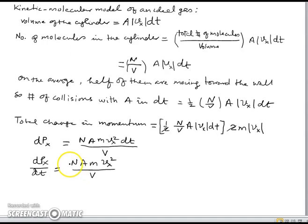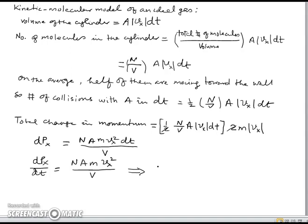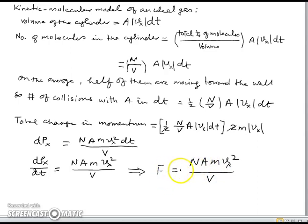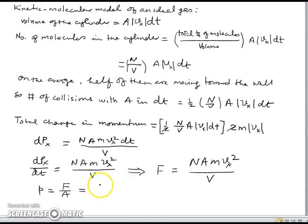The rate of change in momentum is force, and force per unit area is pressure. So pressure P = F/A = (N/V)·m·Vx². Here N is the number of molecules, V is volume, m is the mass of each molecule, and Vx is the x-component of velocity.